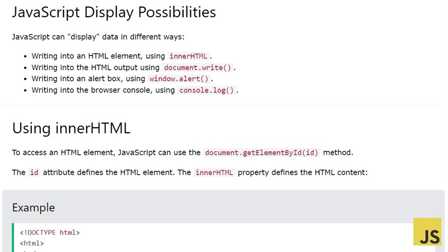Hello, Assalamu Alaikum, my name is Sajid and you're watching my YouTube channel. In this video today I'm going to talk about JavaScript output — that's going to be the title of my video. It's about how many different ways JavaScript can display data.